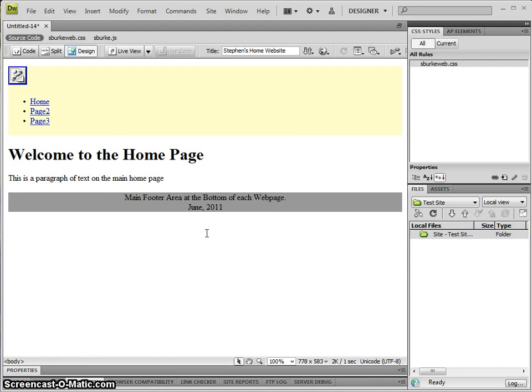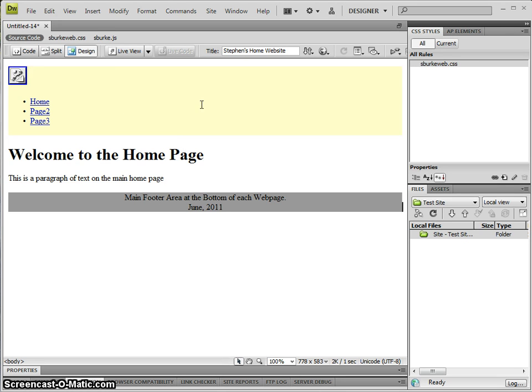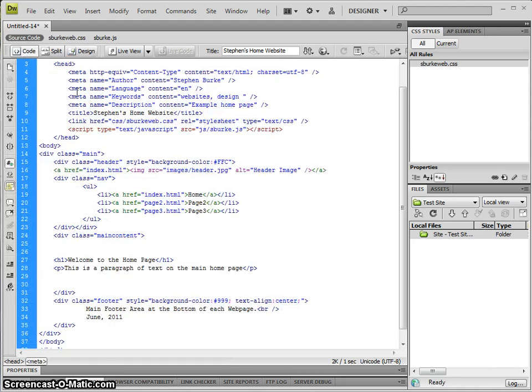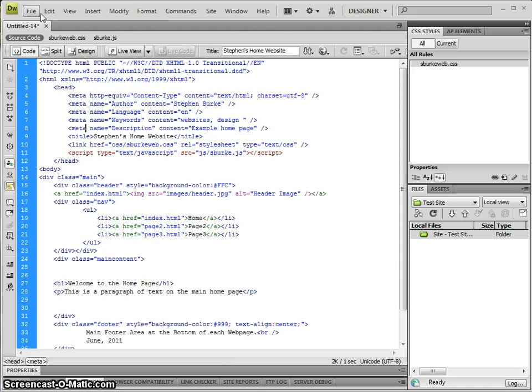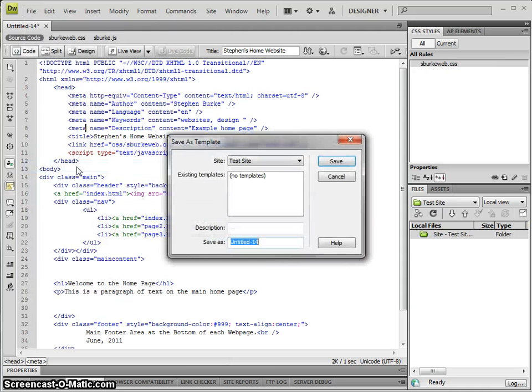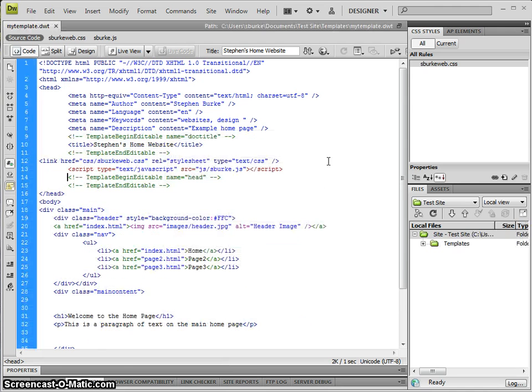What I want to use is Dreamweaver template functionality to split out these particular areas, to separate the content from the repeatable content across our website. To save this as a template, go to File, Save as Template, and I'm going to call it My Template and hit save.